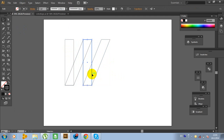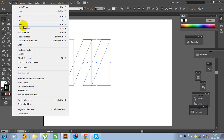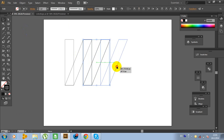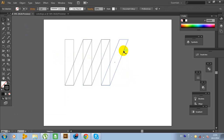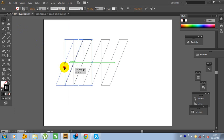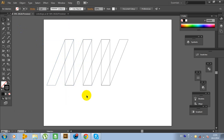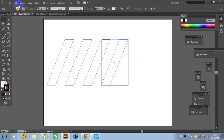Now click on this object, click on this object, hold Shift, Edit, Copy, Edit, Paste in Front. And move this object. Now do the same as last time. Now click on this path, Edit, Copy, Edit, Paste in Front. And move this path right here. We need 5 of these paths: 1, 2, 3, 4.